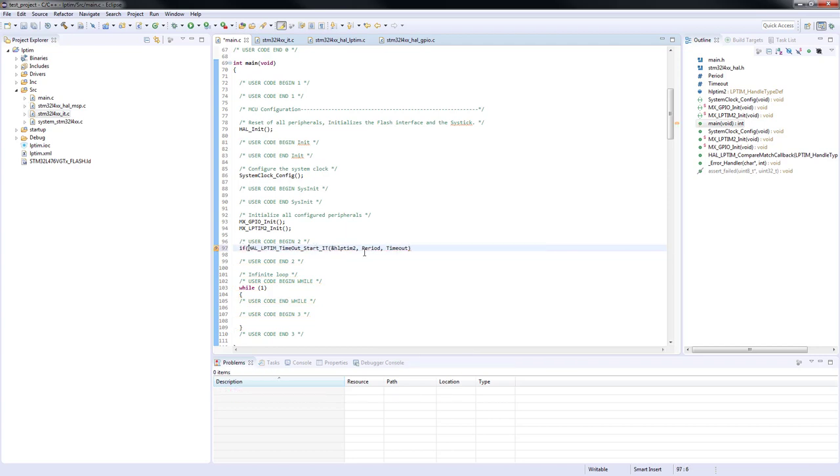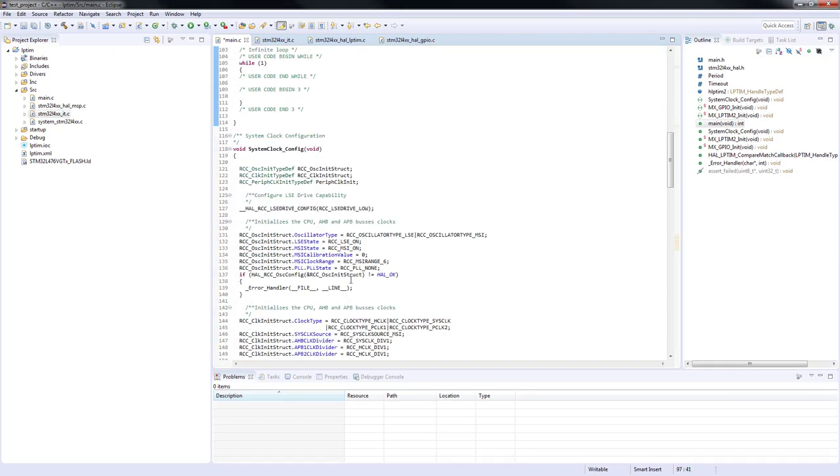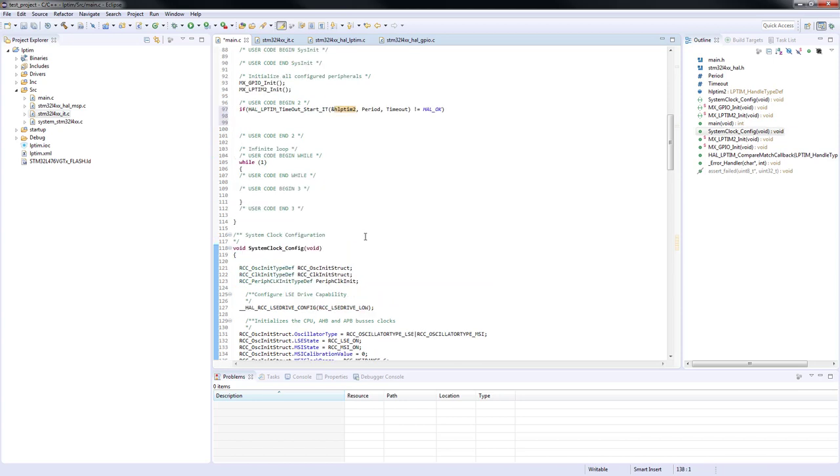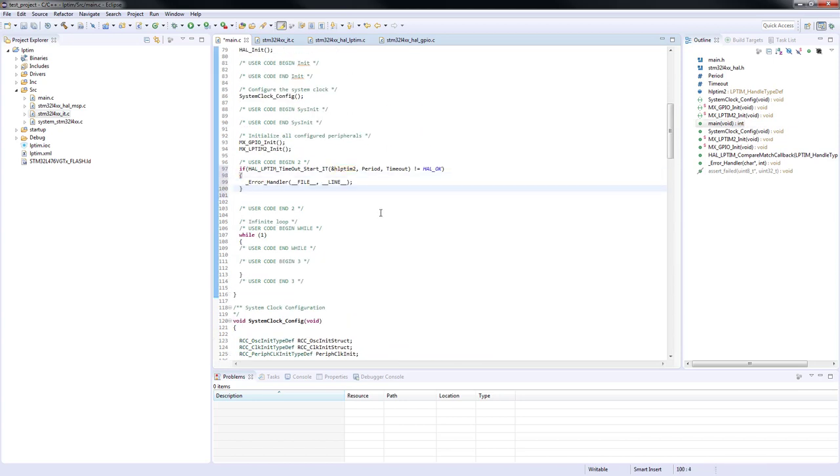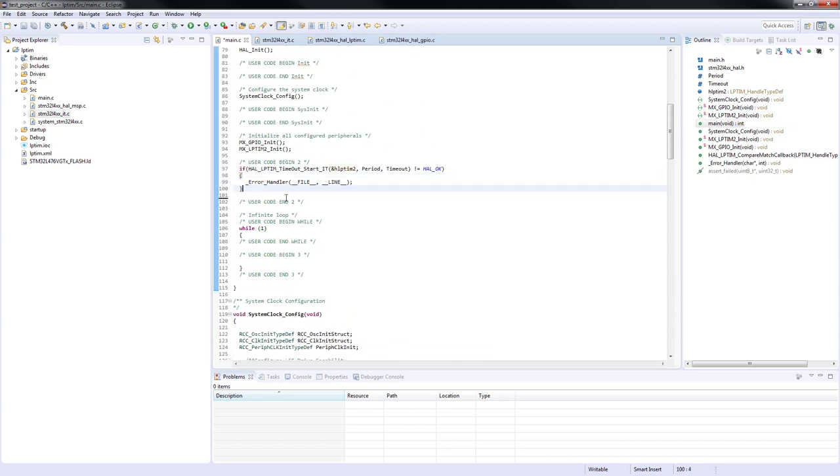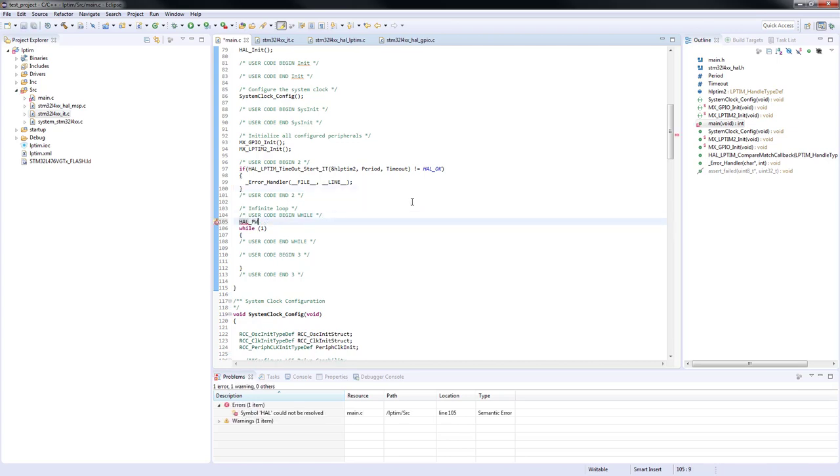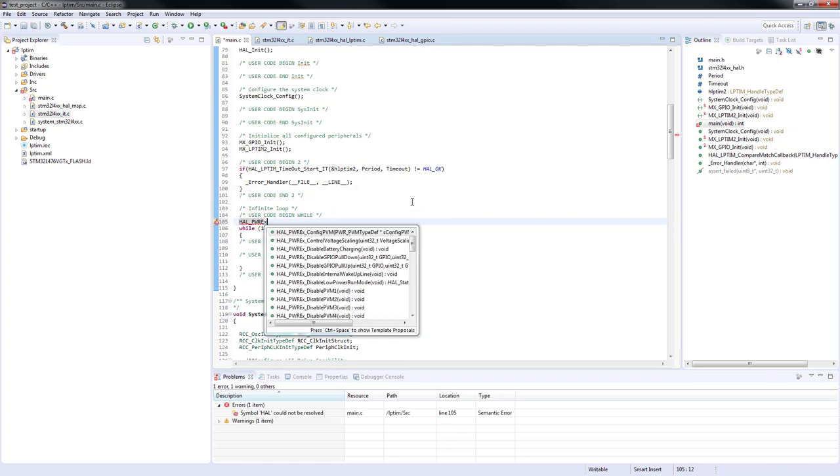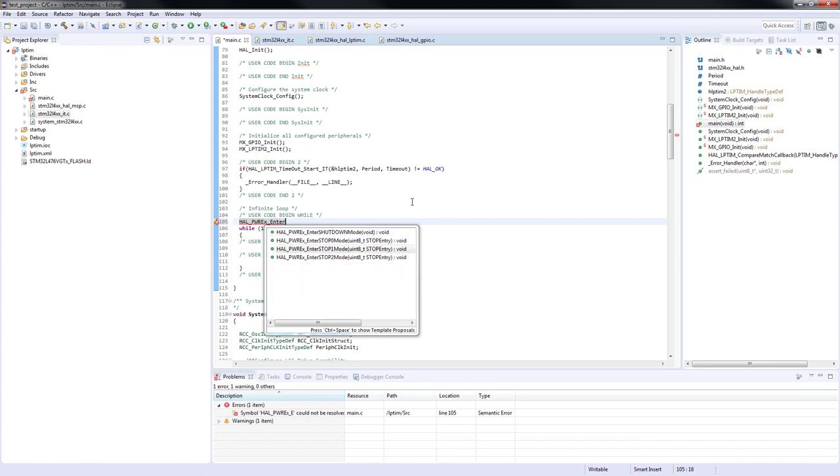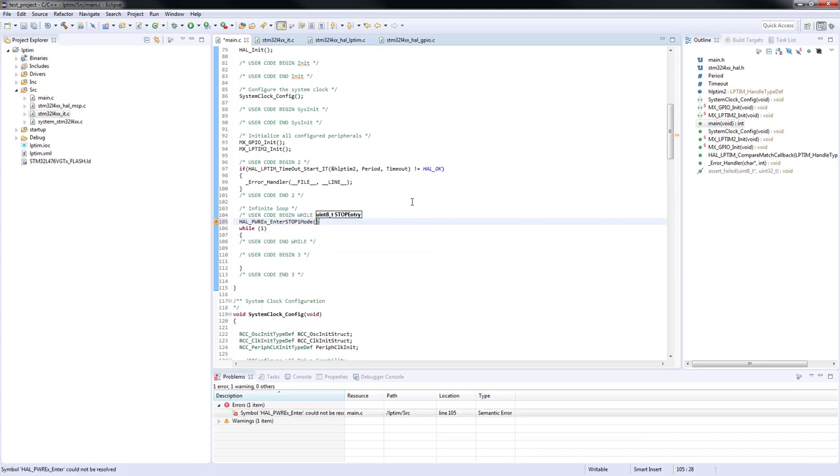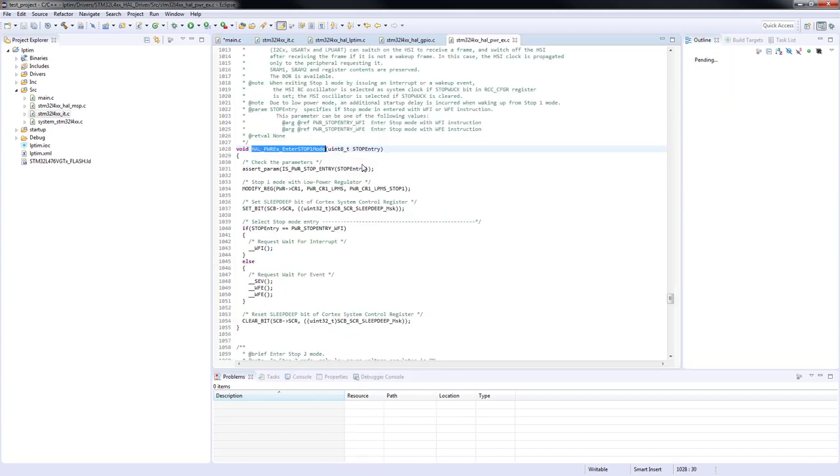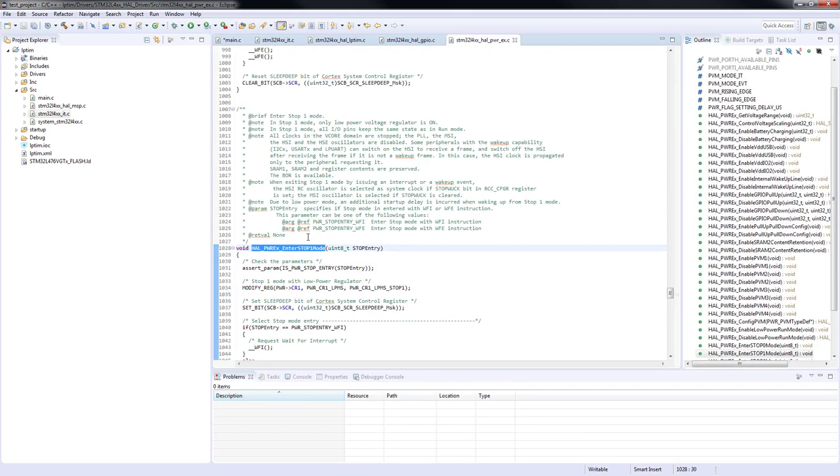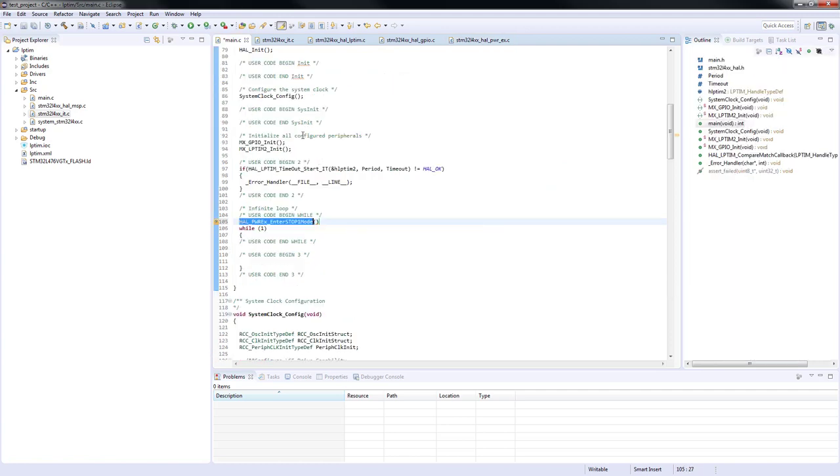As a last step, since the low power timer 2 is clocked from the low speed external oscillator, we can enter the stop 1 low power mode with WFI as stop entry. The meaning of this parameter is not relevant for this hands-on, but you can refer to the low power mode part for more detailed information. In this mode, the core clock, as well as the clock for most of the peripherals, are stopped and thus the overall power consumption is reduced.